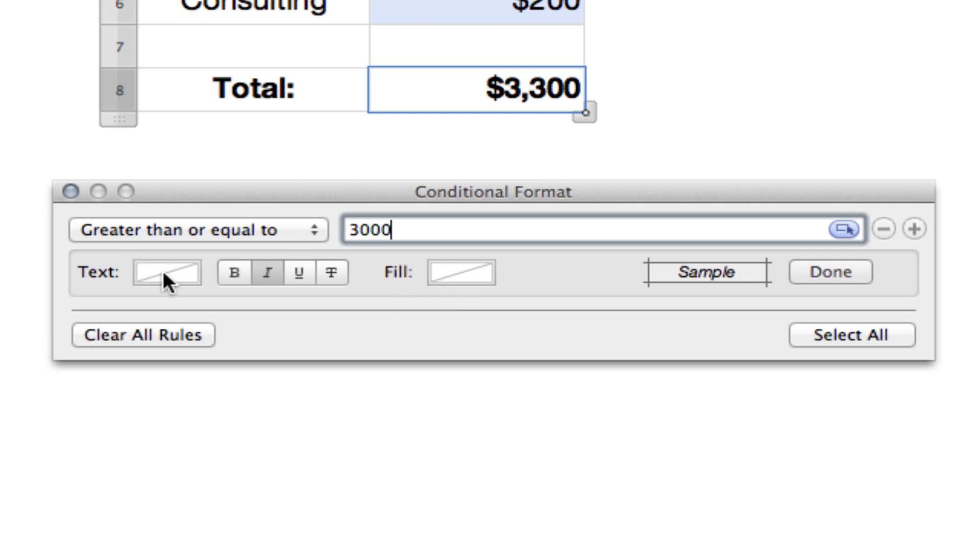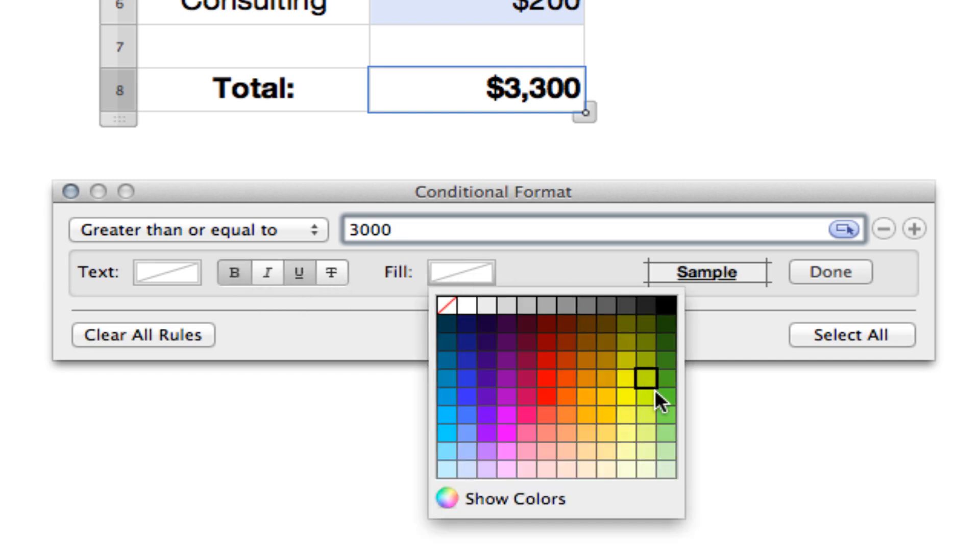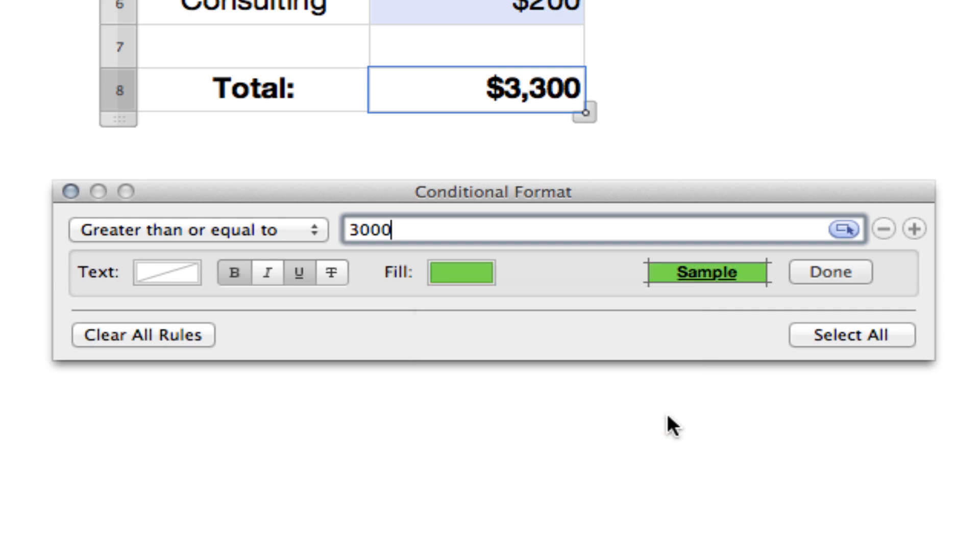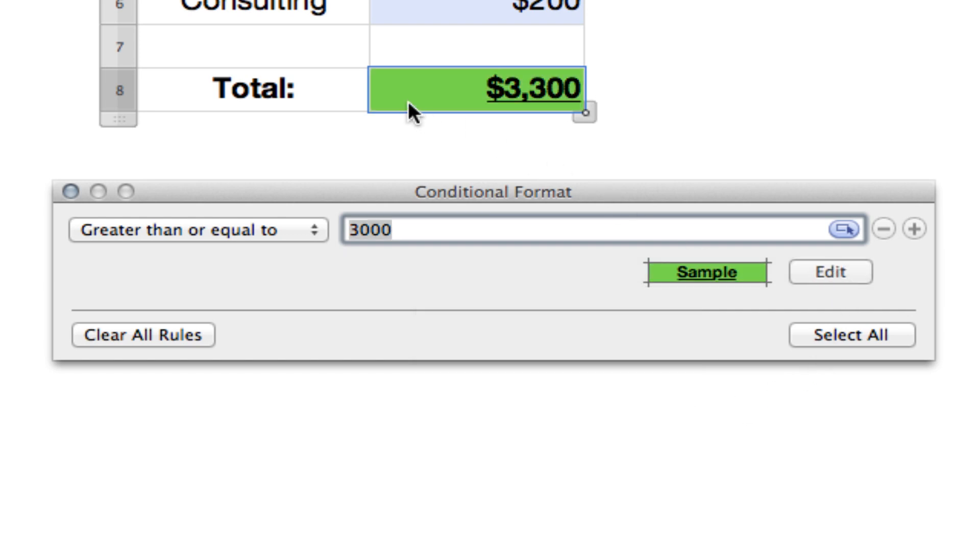We'll leave the text as it is. We don't want it to be italicized, but we would like it to be bold and underlined. The fill will make kind of a green color and we'll just hit done. And you'll see it's changed already in our tab because it's already over $3,000.